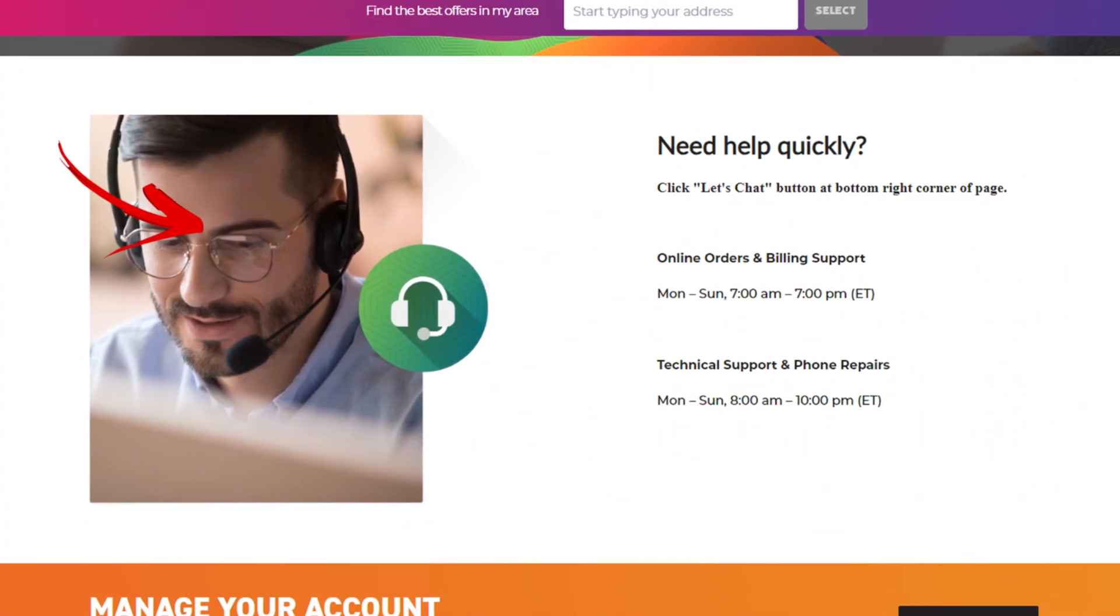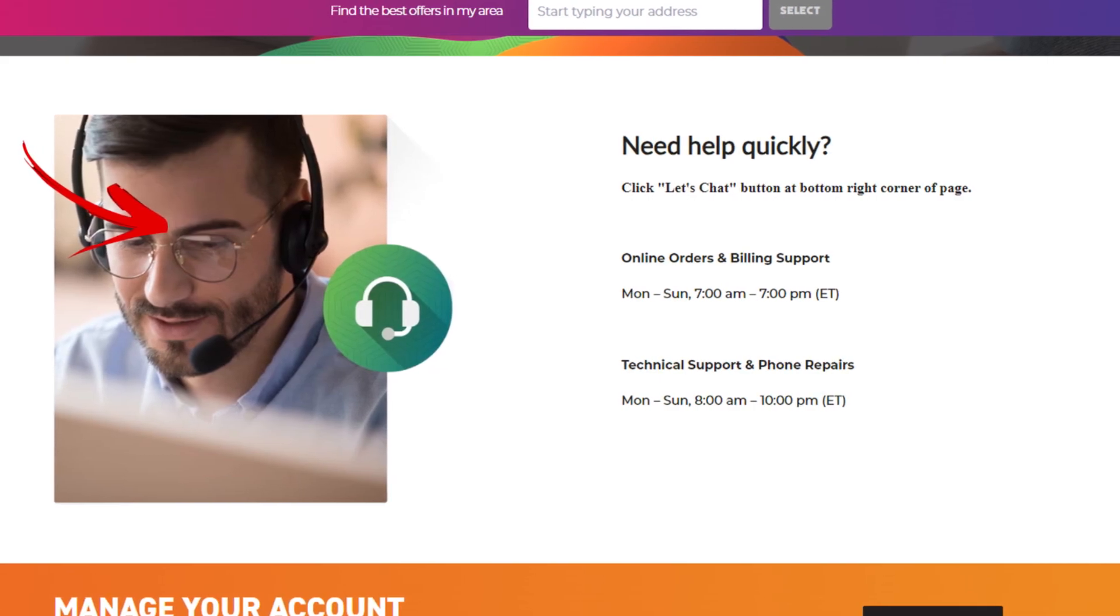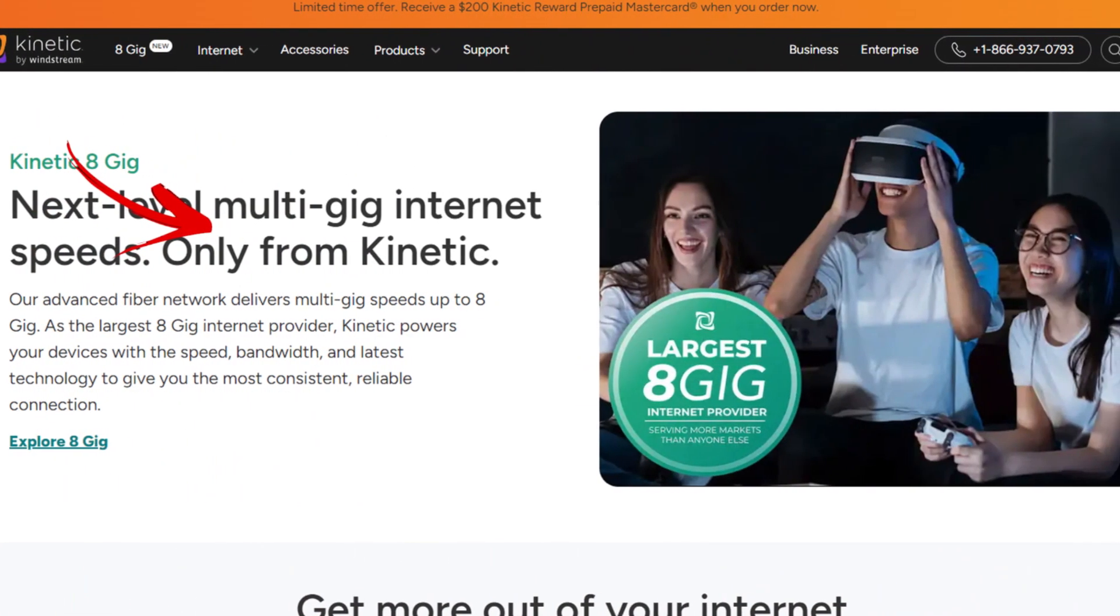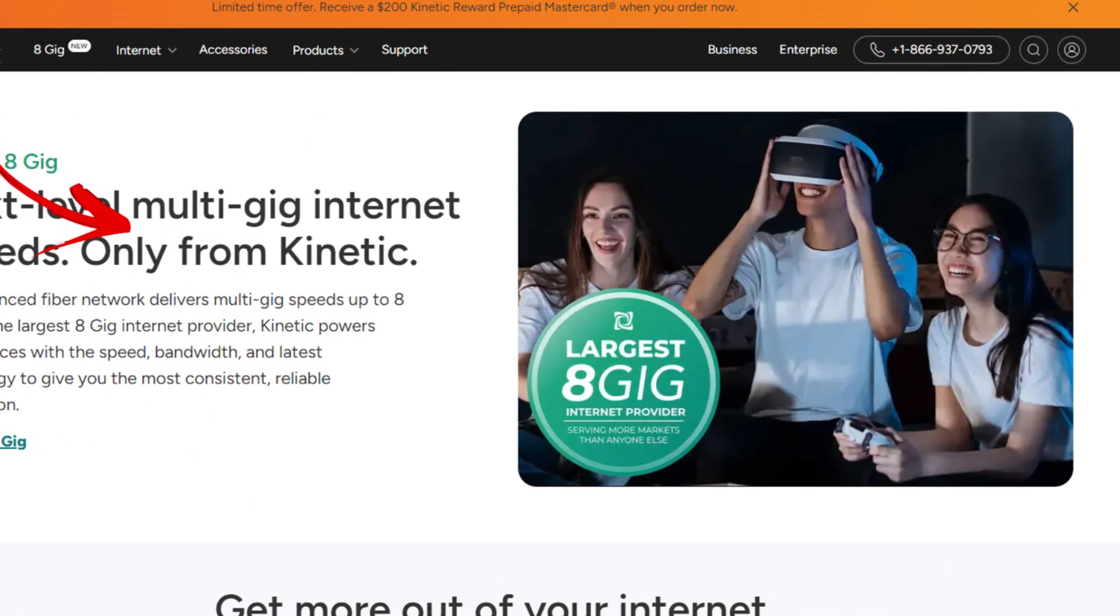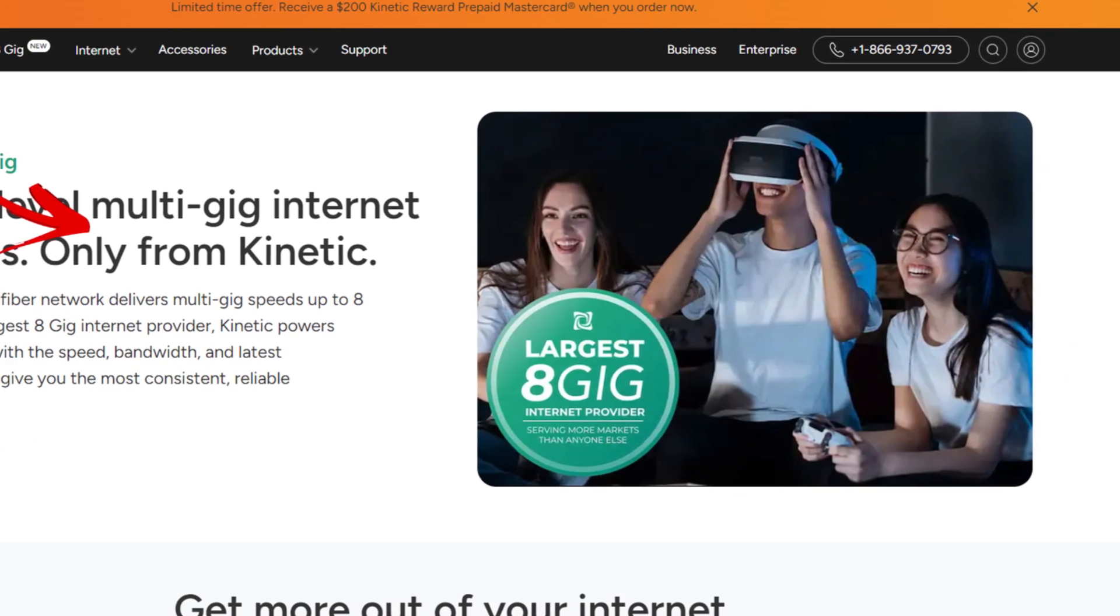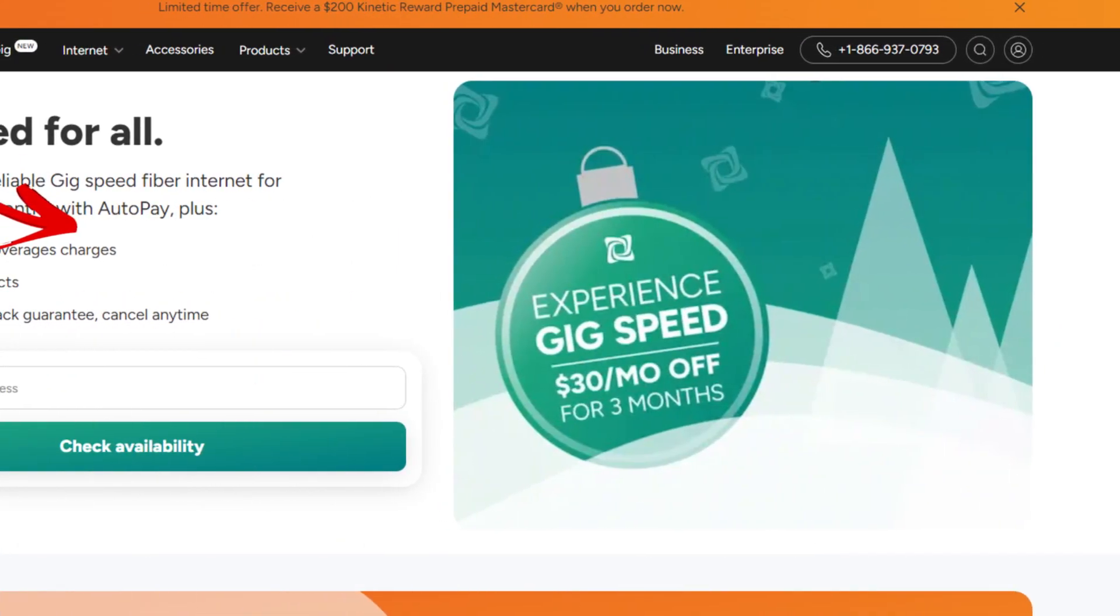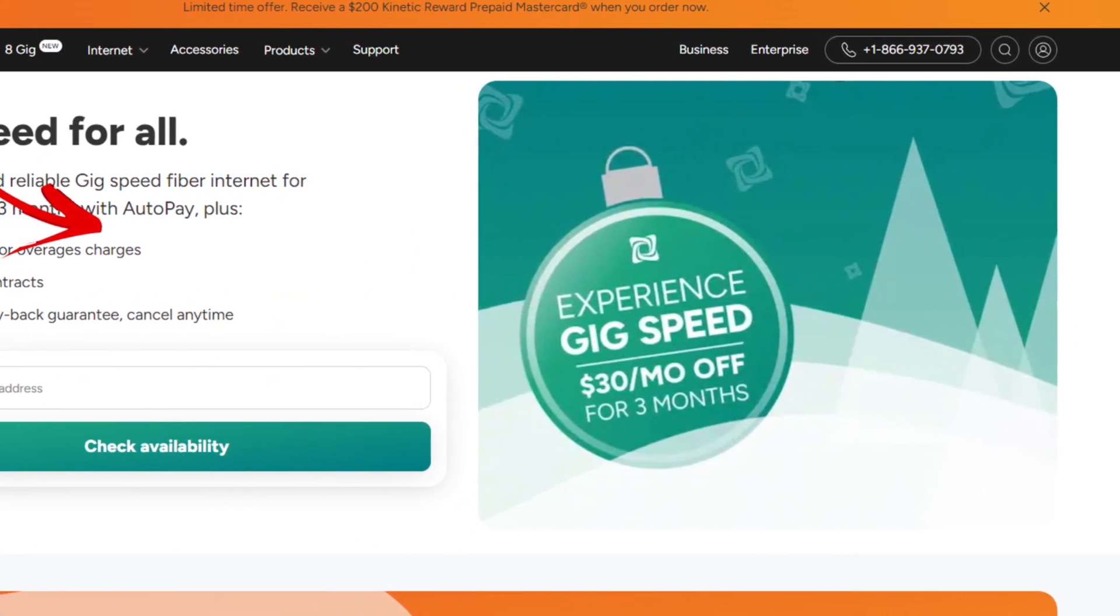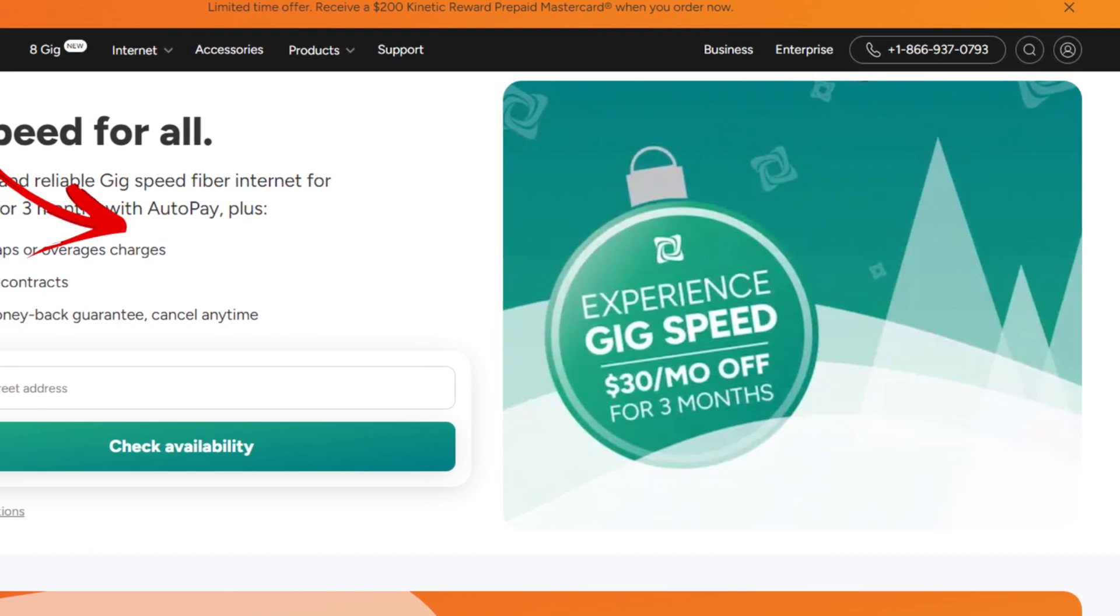And you are done. Only by using this method, you can easily cancel your Windstream service plan. Hope you like this video. If yes, please hit the like button and don't forget to subscribe to our YouTube channel. Thanks for watching this video.